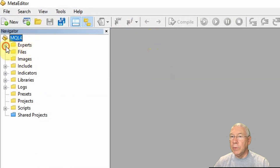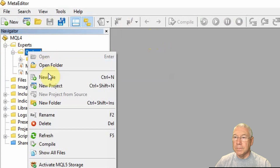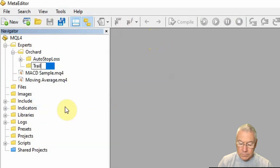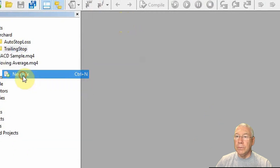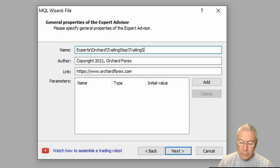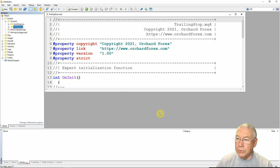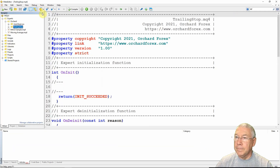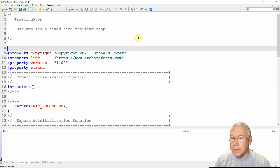In the editor I already have a folder called Orchard underneath experts. I'm going to create a folder in here for trailing stop and then use the wizard to create the template for my trailing stop expert. I right-click, select new file, expert advisor template, trailing stop, next, next, finish — so the wizard has created this file, and I've closed down the navigator to have a bit more space on screen.